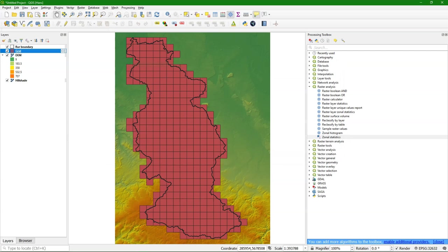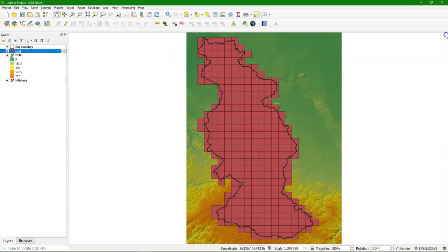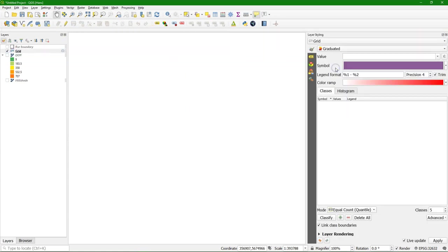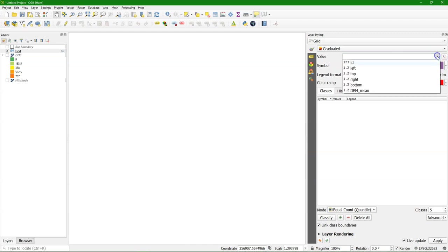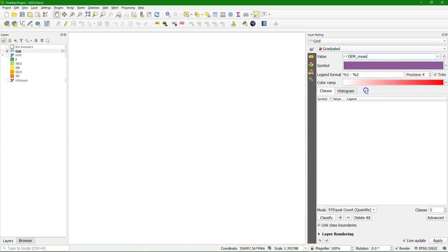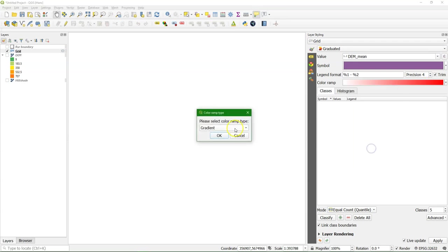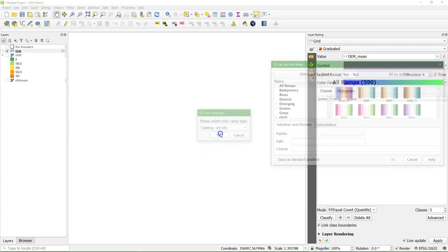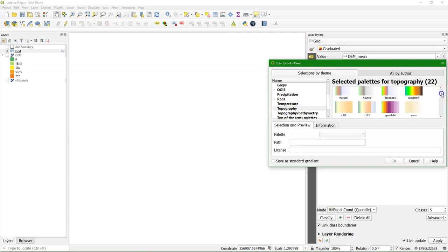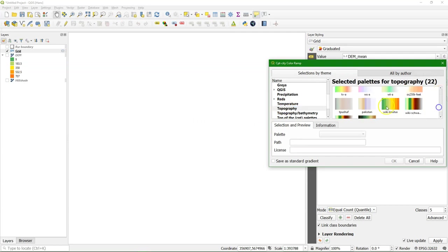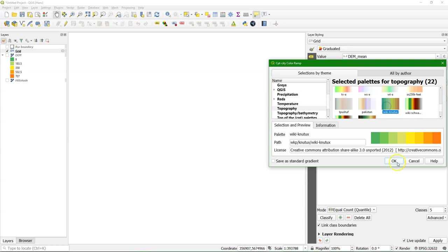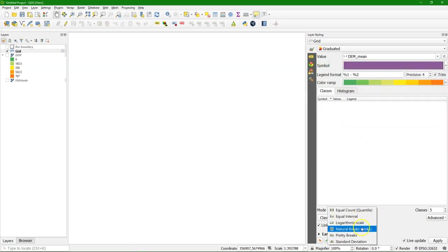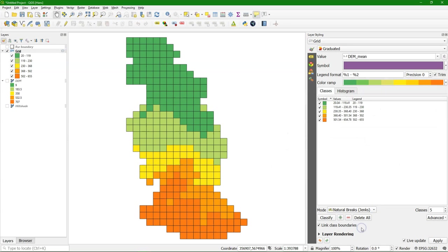Now we are ready to do the styling. In this case we use the graduated renderer and we choose there the DEM mean field. And I'm going to use the same color ramp that I used for the DEM. And this is Vicky Knutok's one. And you can use a distribution that you like. I use here natural breaks, jenks, in five classes.